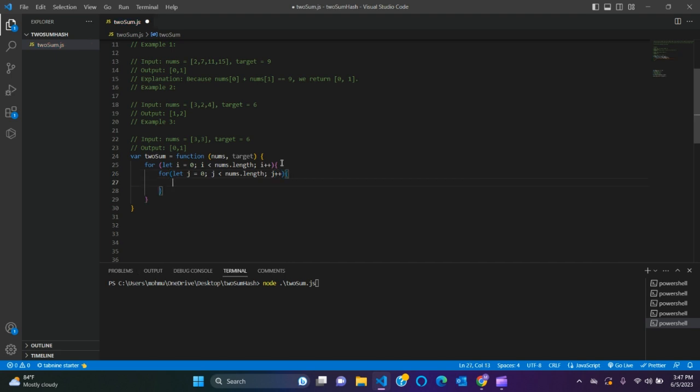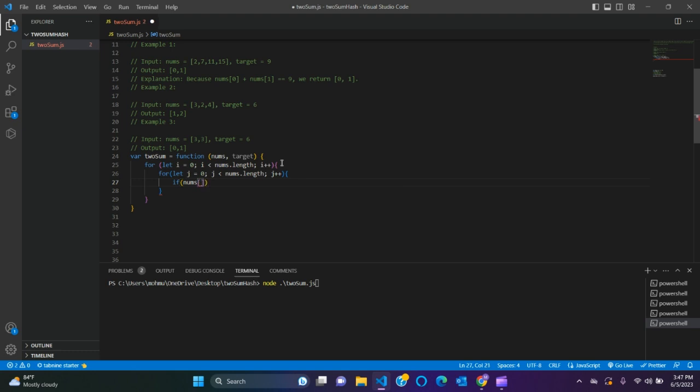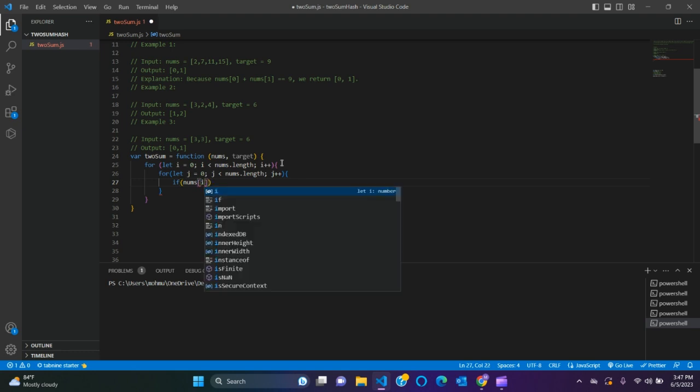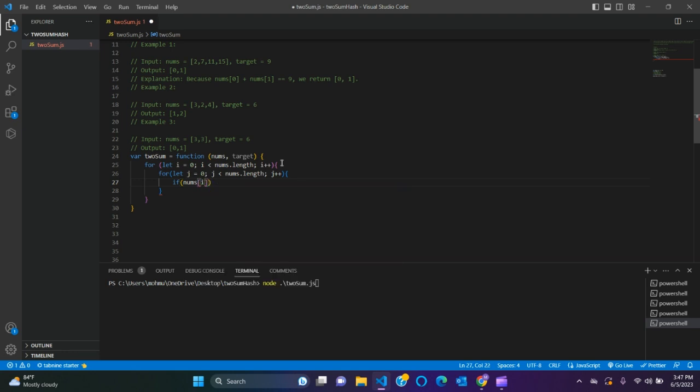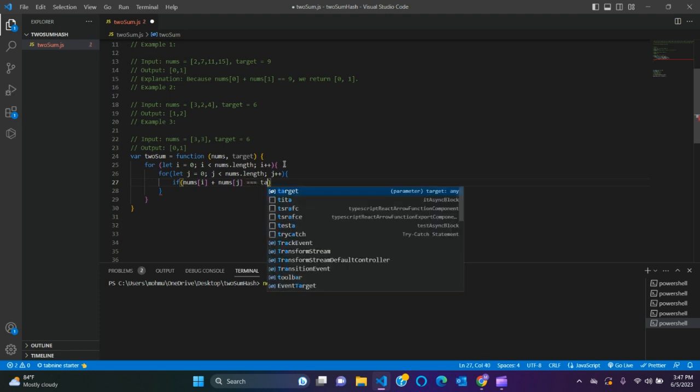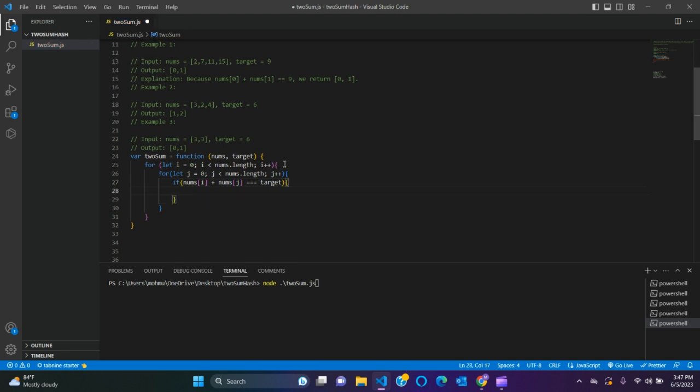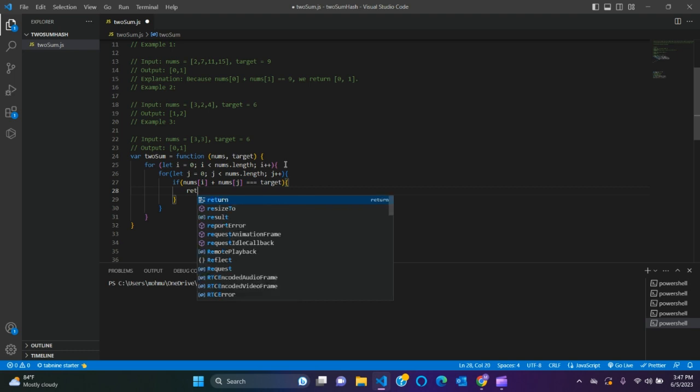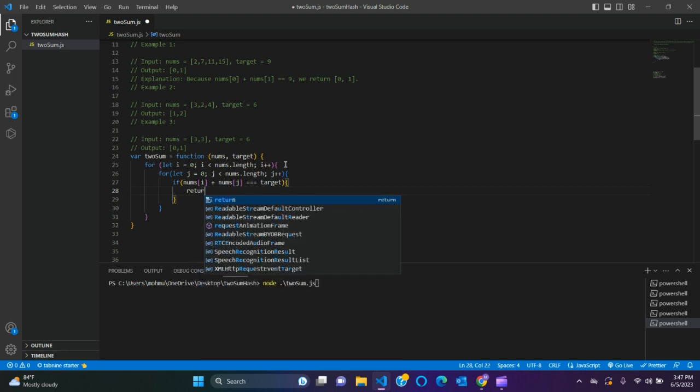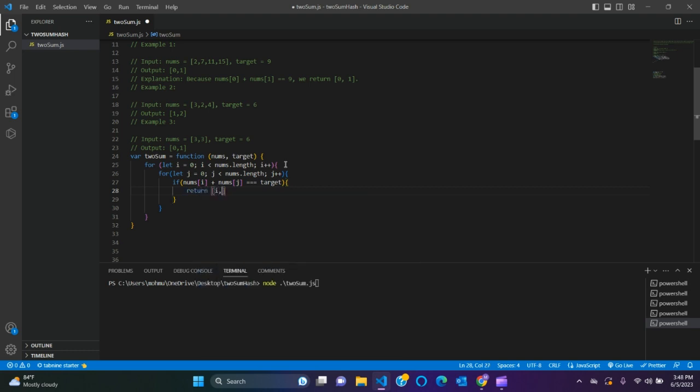Now an if statement. If nums[i] plus nums[j] equals target, simple return i and j. That's easy.